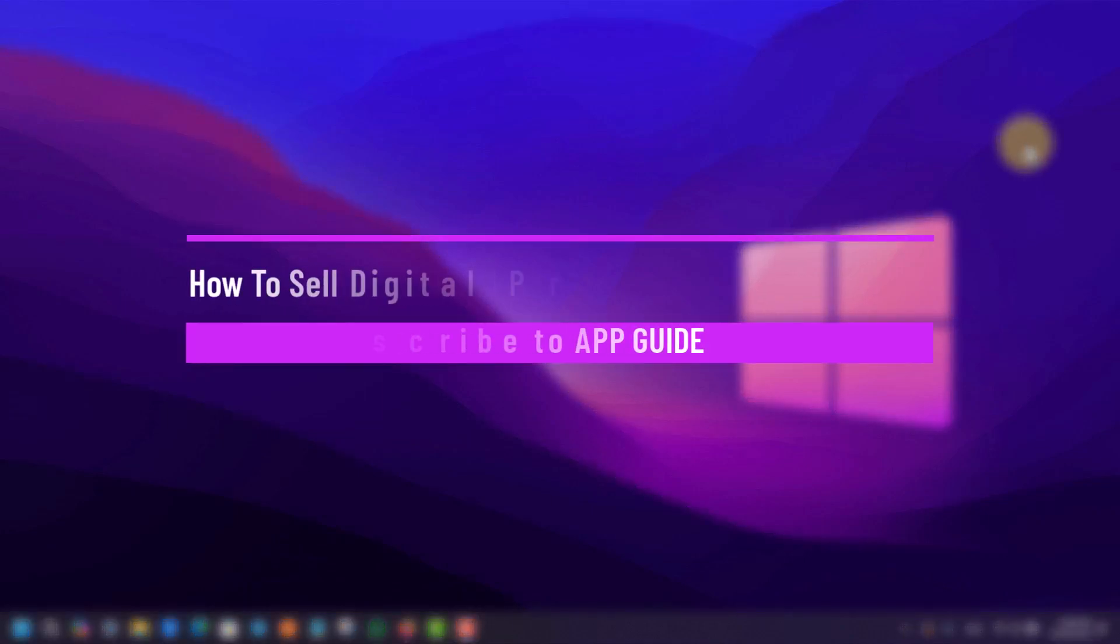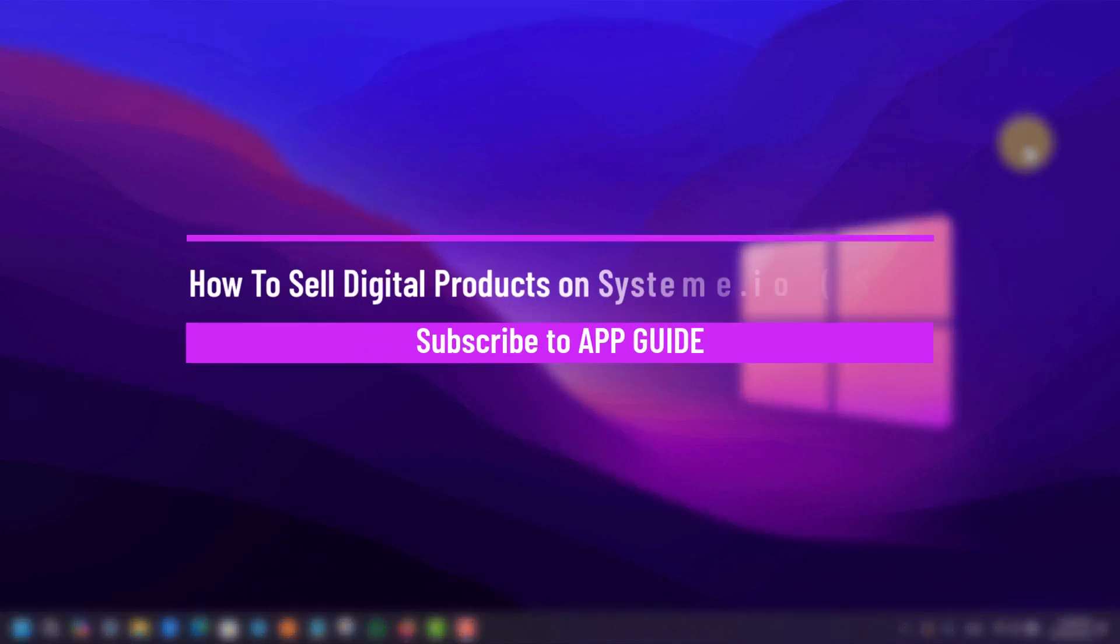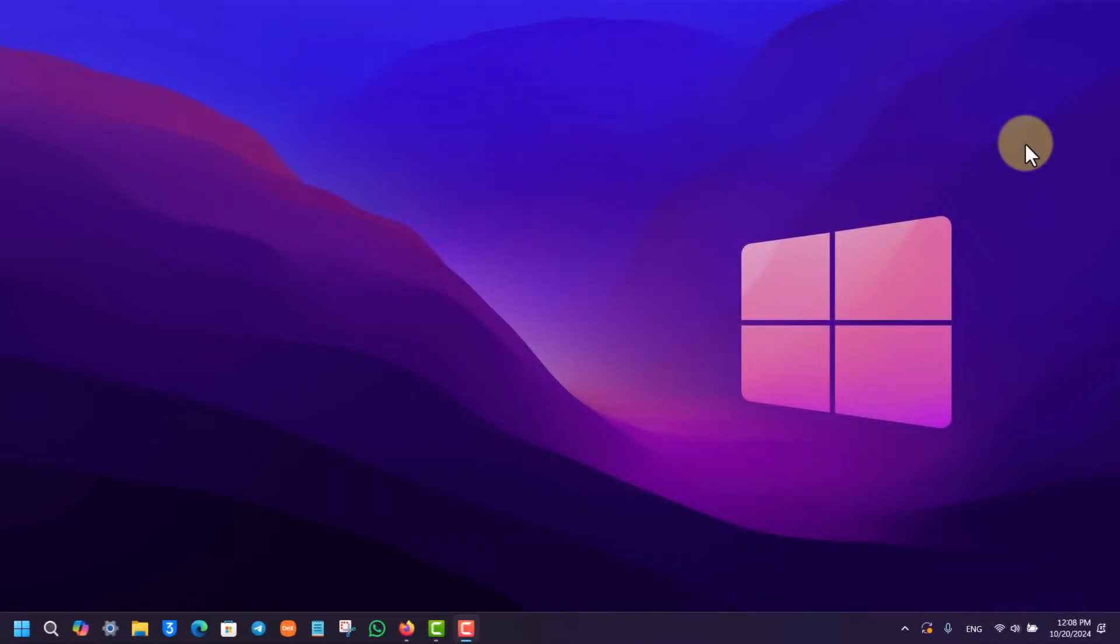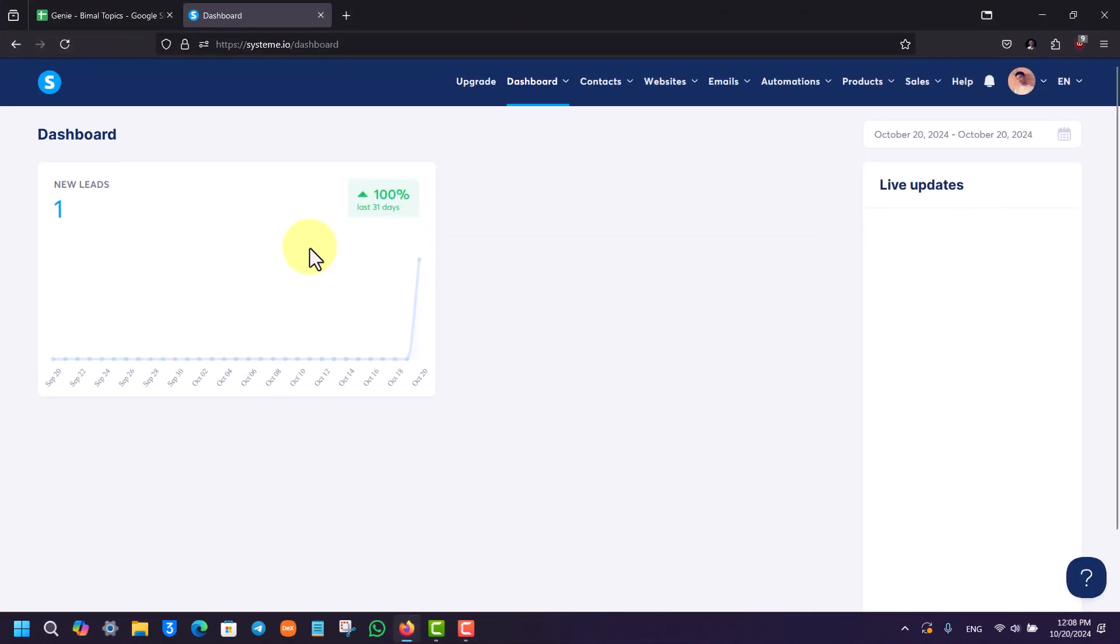How to sell digital products on systeme.io. If you want to sell digital products on systeme.io, it's actually quite simple to do. All you have to do is first open your browser and go to systeme.io.